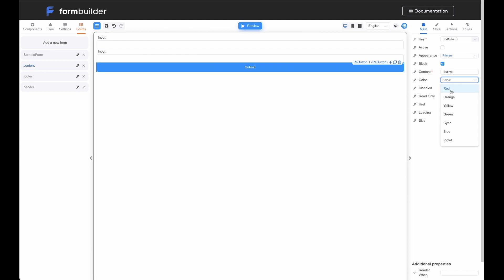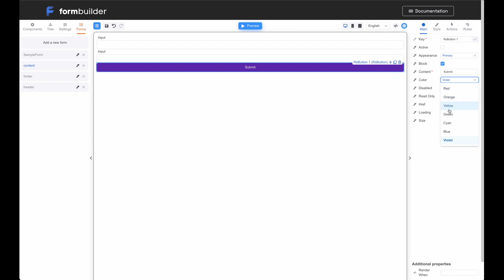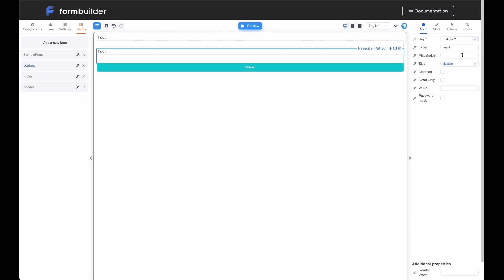Let's change the button's color, for example, to blue or violet. I like this color the most, let's keep it.